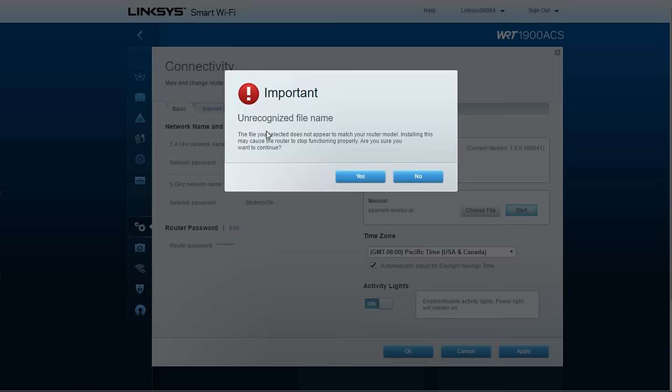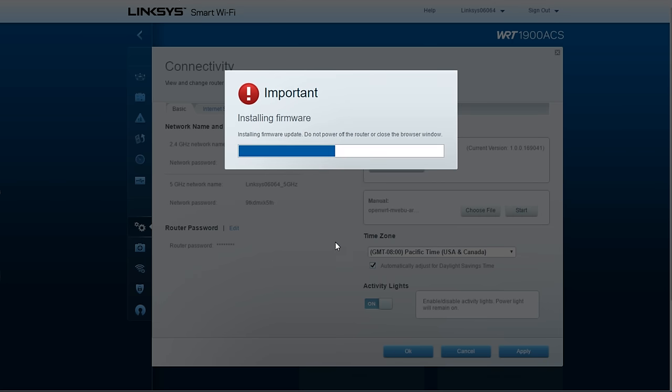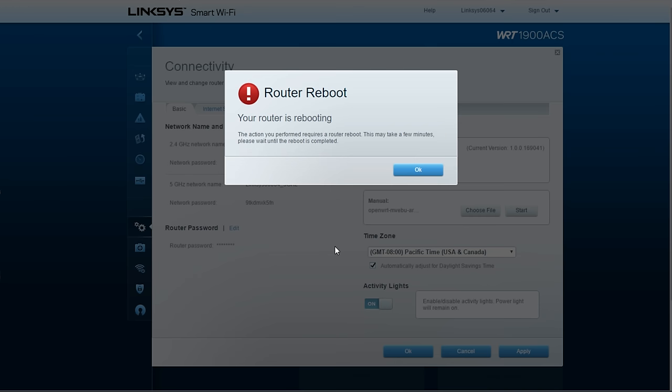It's going to yell at you and say, hey, I don't recognize this. You say, yes, you do. And then you say yes again. And then that's it. And it'll reboot and it'll come back up.